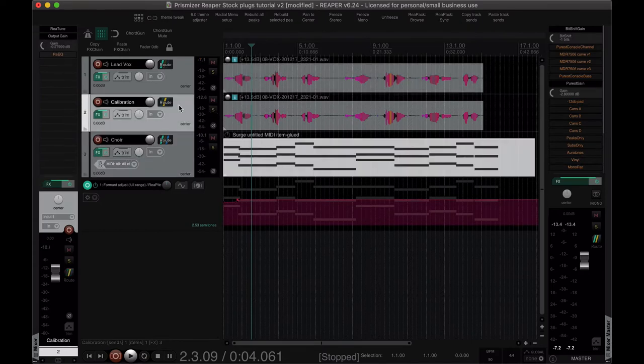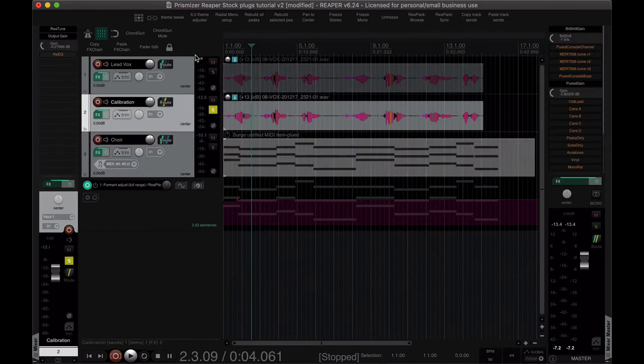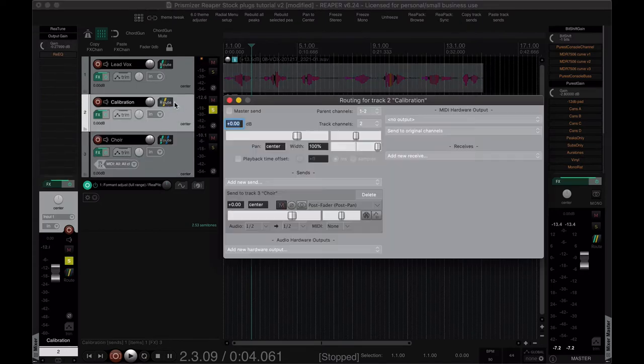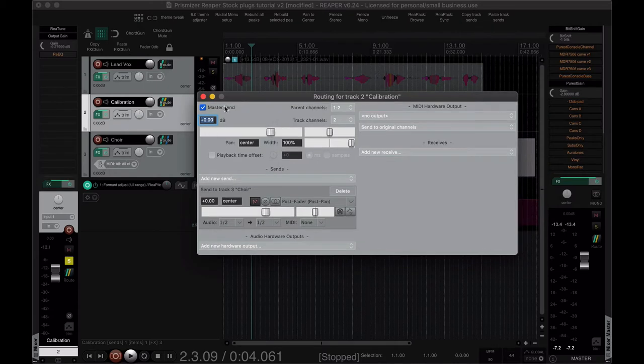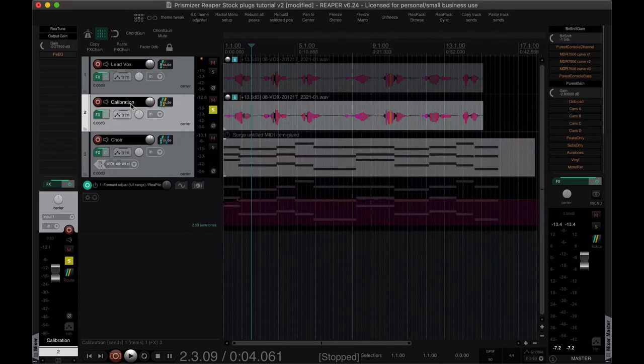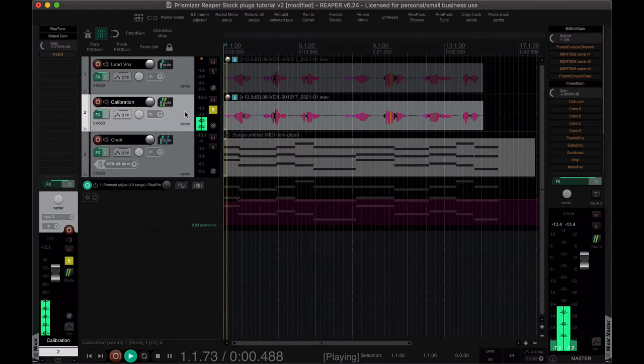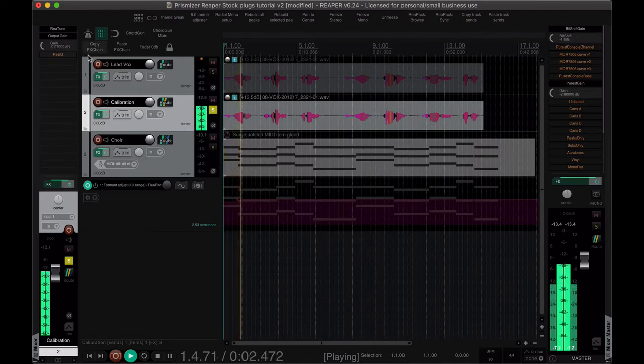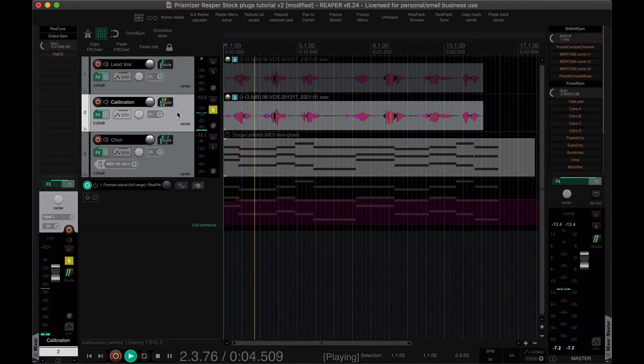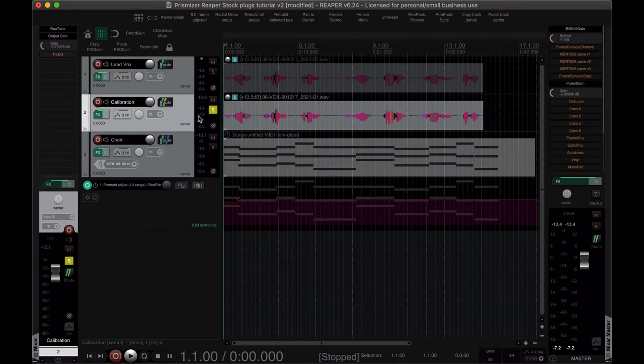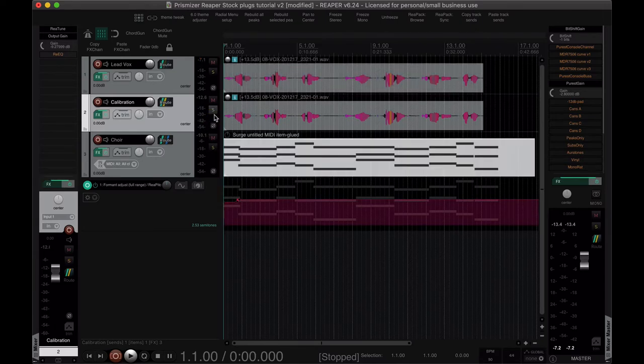Oh but just for your edification, if we turn master send back on for the calibration track and we listen to it, that's what you want it to sound like. Now obviously this is the one note.